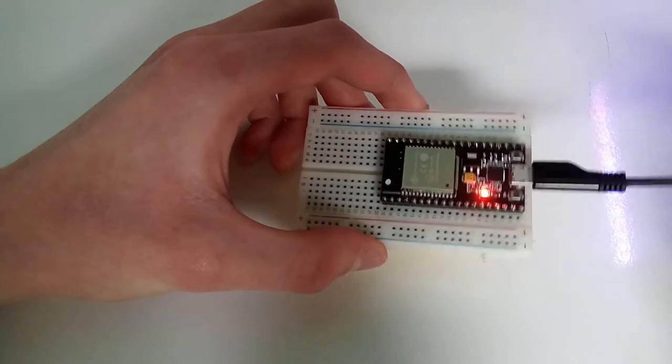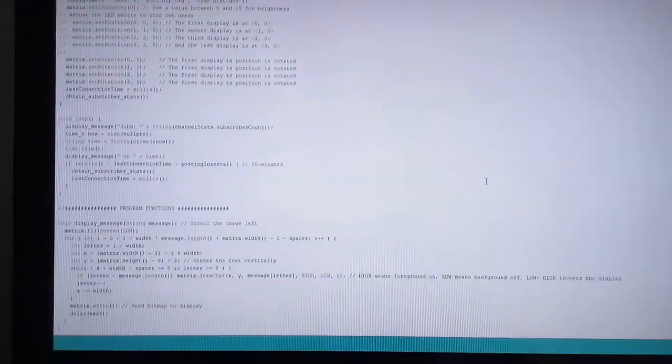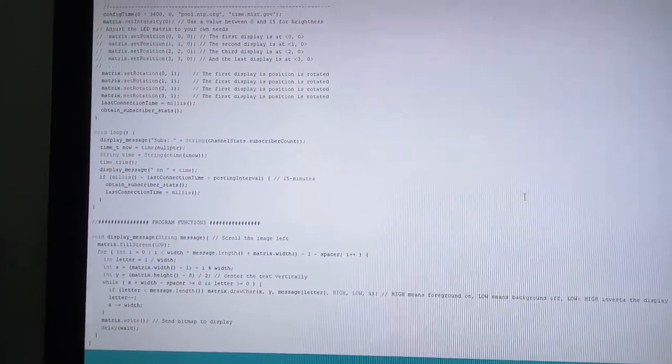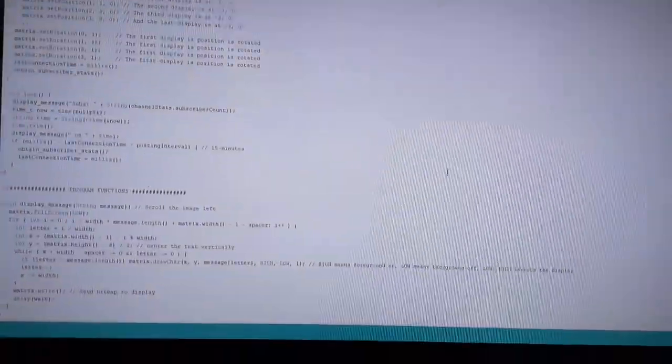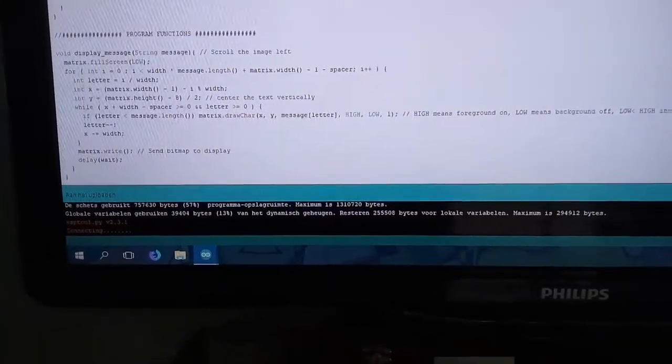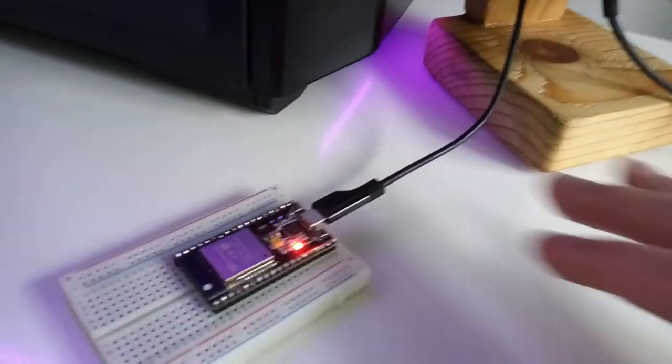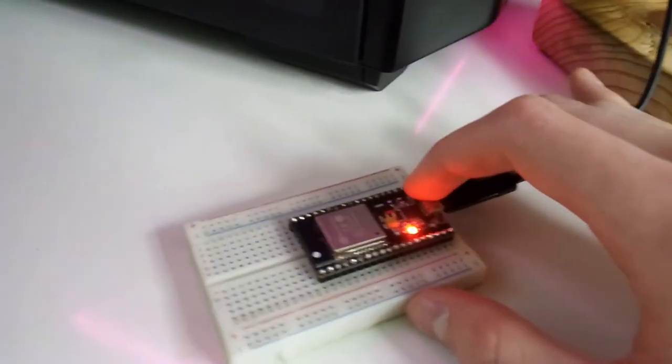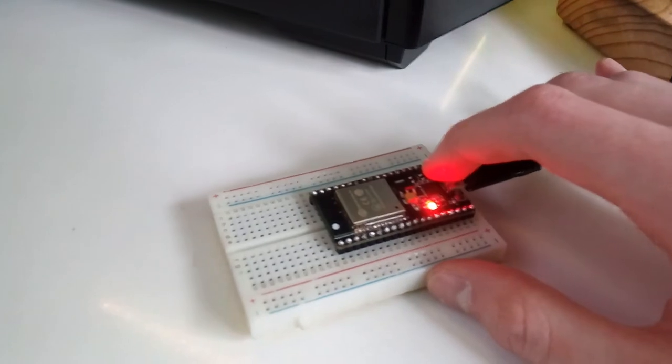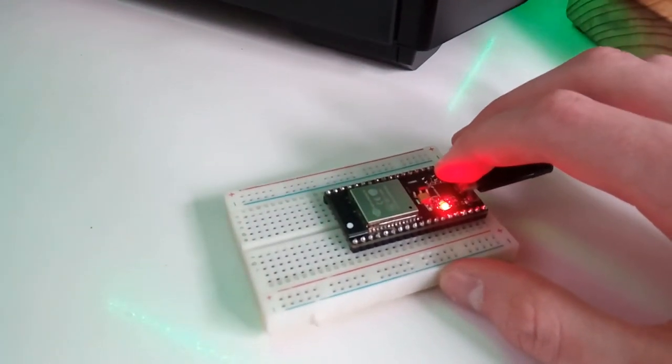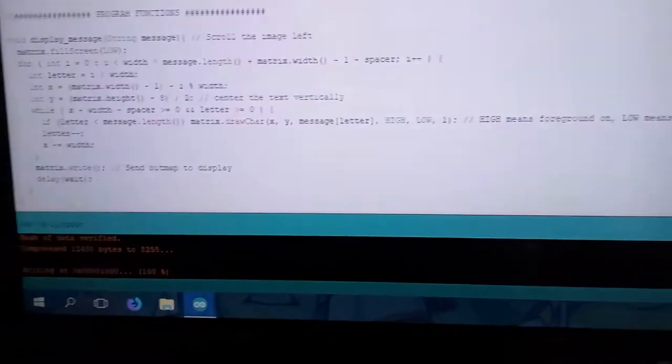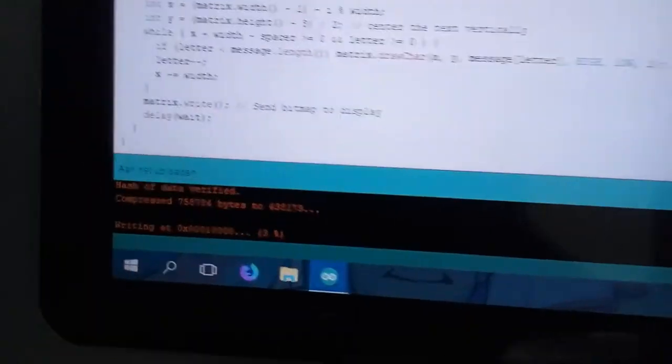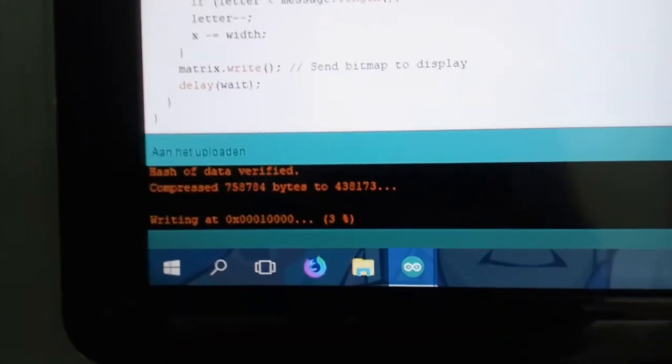I have already set it up for my Arduino software, and we can start programming it. So we can put a lot of different stuff on there. I just have this code which will get my YouTube statistics and display the time. As you can see, it's now saying connecting. So what we need to do is go over here and press the boot button until it says that it's connecting. So I'm holding it down, and there we go.